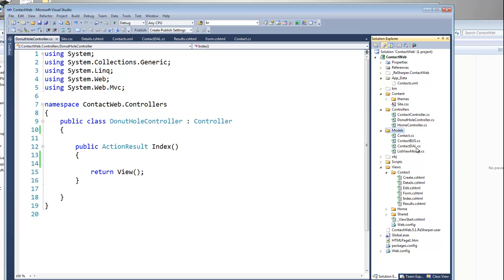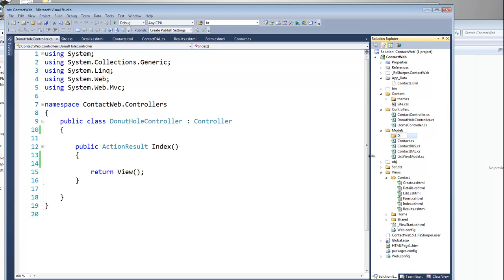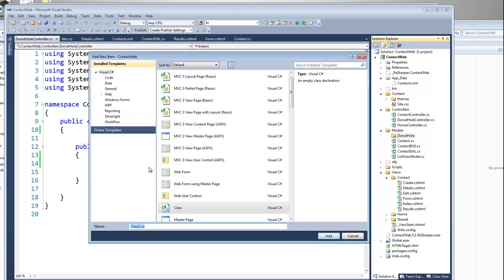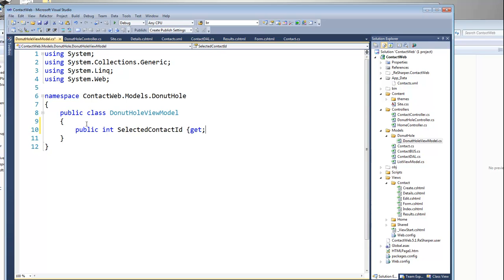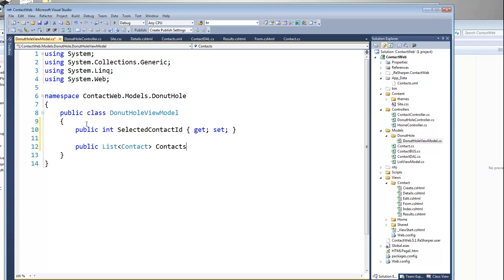I'm going to create a folder called DonutHole — these are going to be my view models for the DonutHole controller. I'm going to add a class, and this is going to be my DonutHole view model. It's only going to have two properties. The two properties are going to be: public int SelectedContactID — since this is non-nullable, it's going to default to zero — and public List<Contact>, which are going to be all of the contacts in my system.